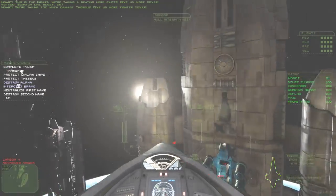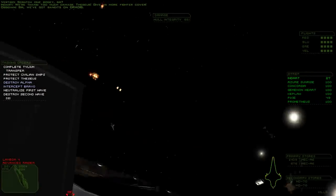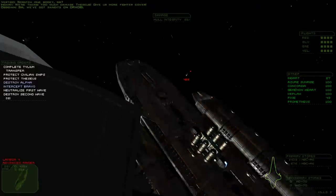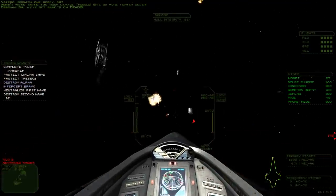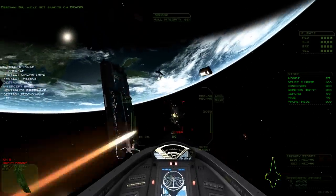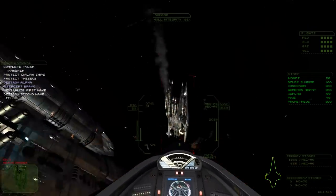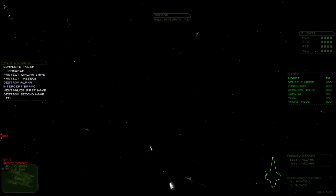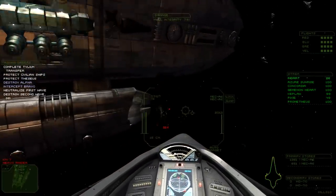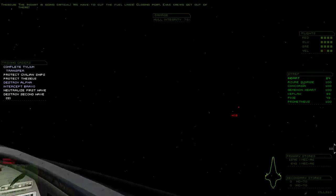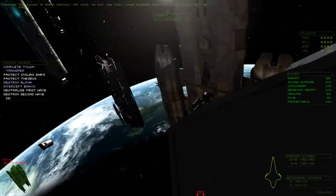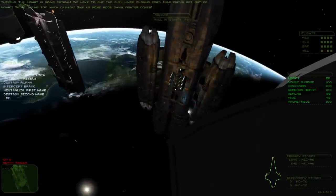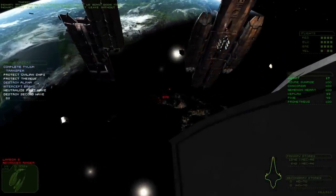We're taking too much damage, Theseus. Give us more fire cover. Sir, we've got bandits on Dredis. The Indirt is going critical. We have to cut the fuel lines. Closing force, ease that cruise. Get out of there! But we're taking too much damage, you're going to give us some goddamn fire cover. What the hell are you doing? Don't leave without us.